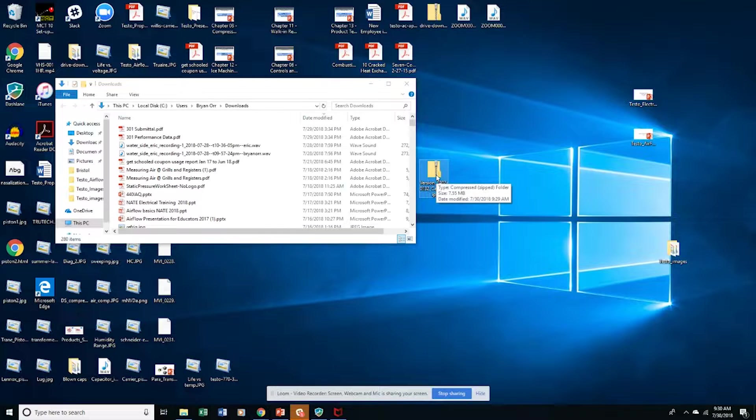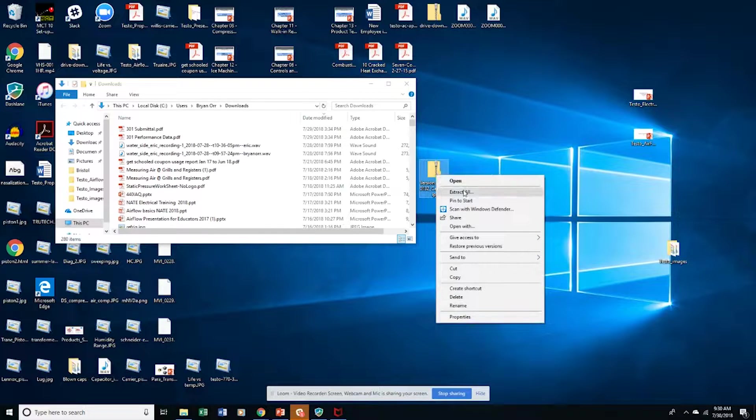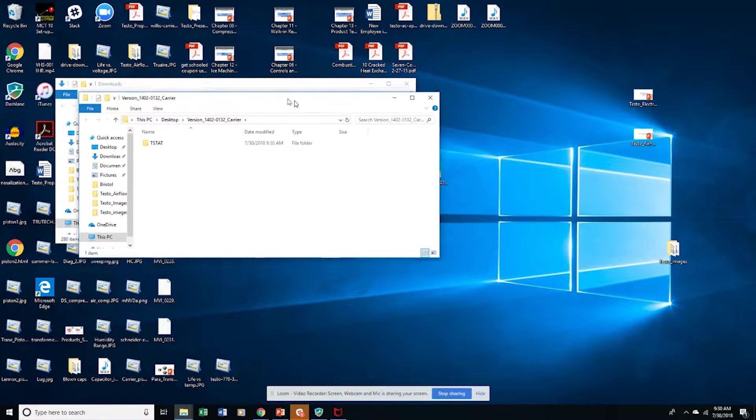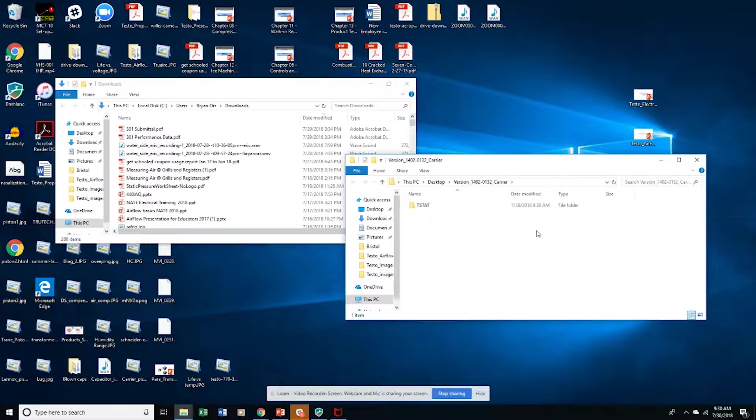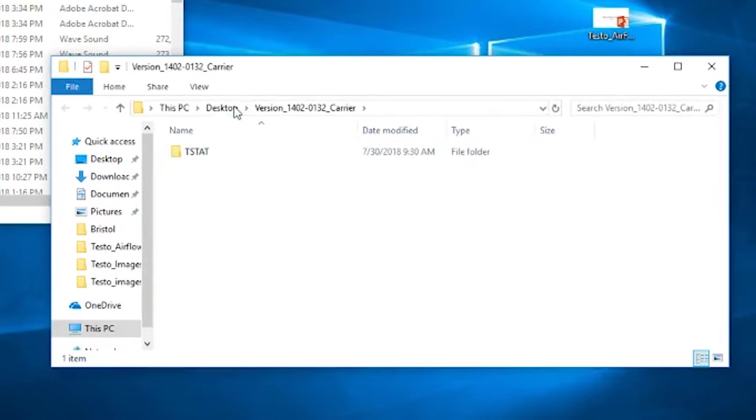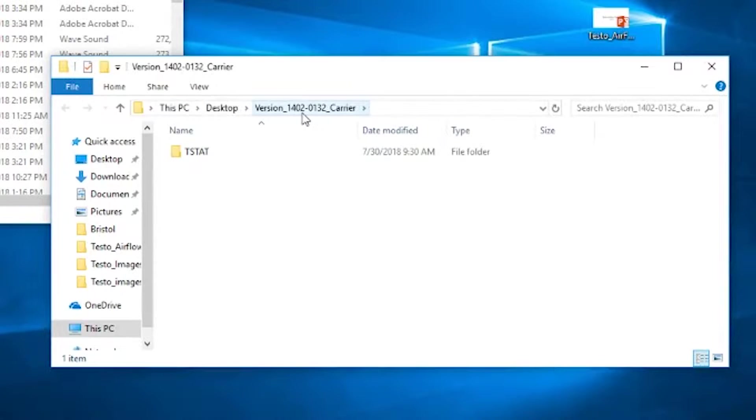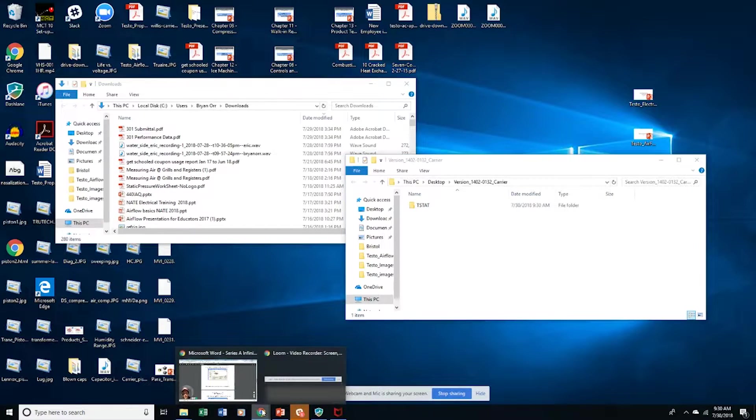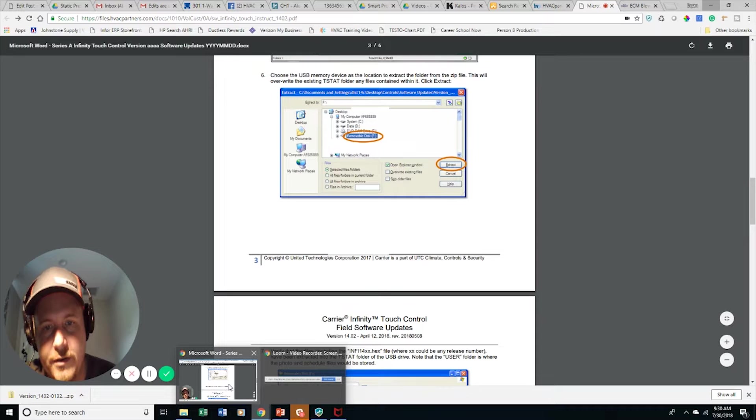So we're going to extract it. Alright, there's our file. So we've got this version 14. So let's see what the instructions tell us. Now, once we get that extracted,